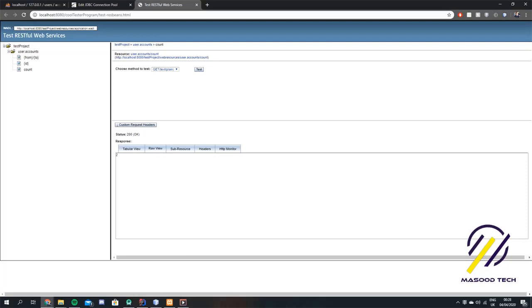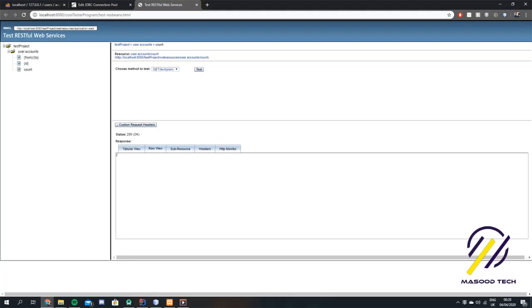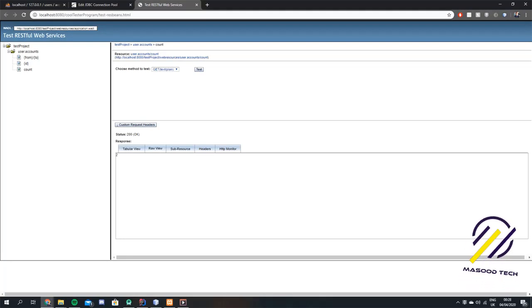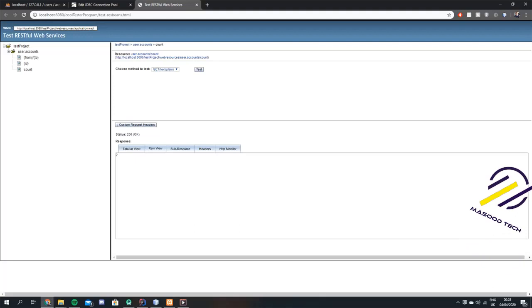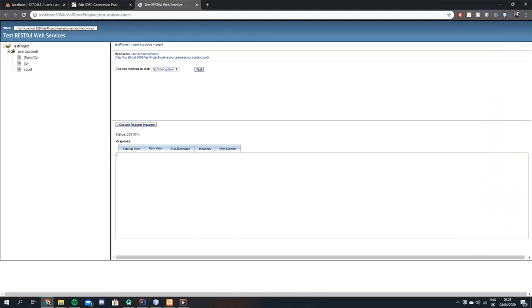That's basically how to set up a very basic RESTful web service using NetBeans. I hope this video helped and that you're all able to set up your own web services as well. If you have any questions, just leave them down in the comments.